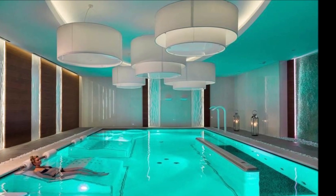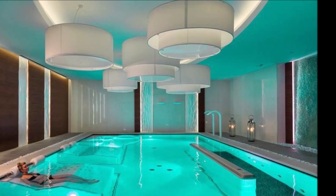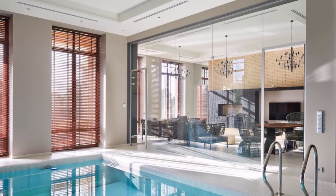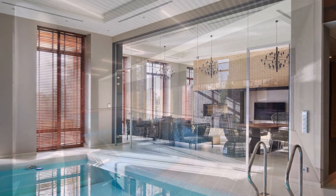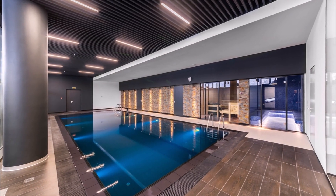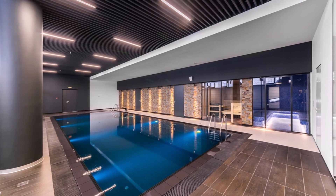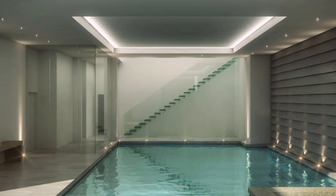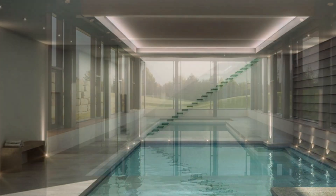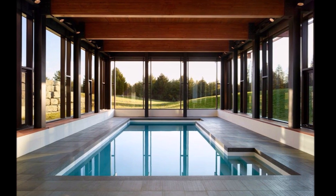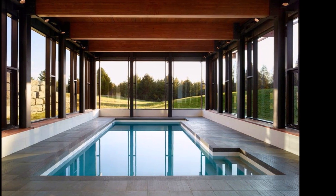When it comes to decorating your indoor swimming pool, the possibilities are endless. You can create a tropical oasis with lush plants and palm trees, or a sleek and modern space with minimal furnishings and clean lines. Consider incorporating natural elements like wood and stone, as well as colorful accents like artwork or a statement rug. Lighting is also key to creating the right atmosphere, so make sure to choose lighting fixtures that are both functional and stylish.